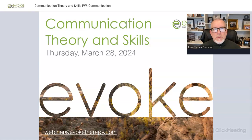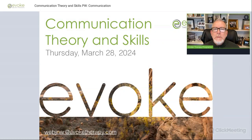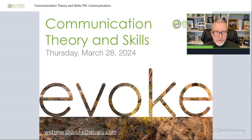Hi, everybody. Good evening. Welcome to Evoke Therapy Program's broadcast. I am Dr. Brad Reedy, and today is Thursday, March 28th, 2024. Tonight, we're going to be talking about communication theory and skills.